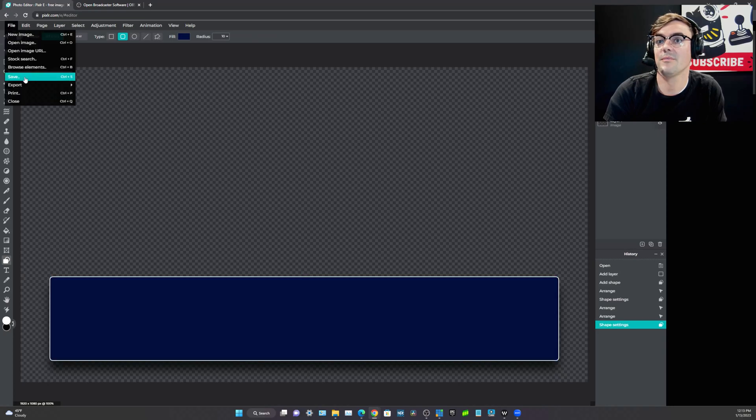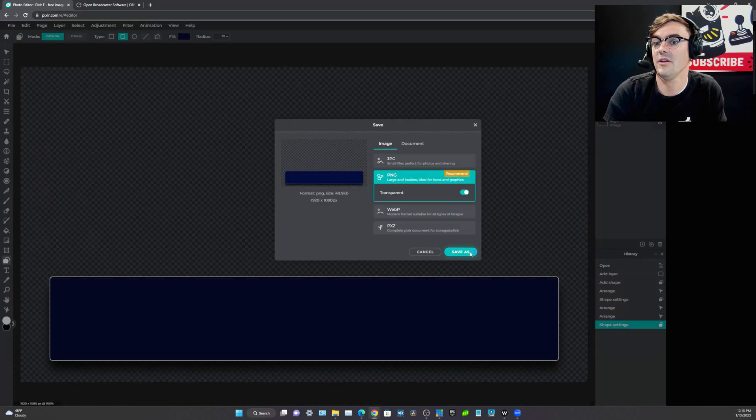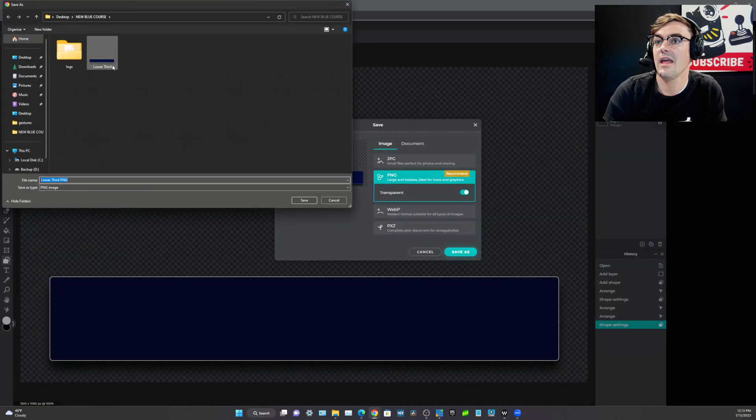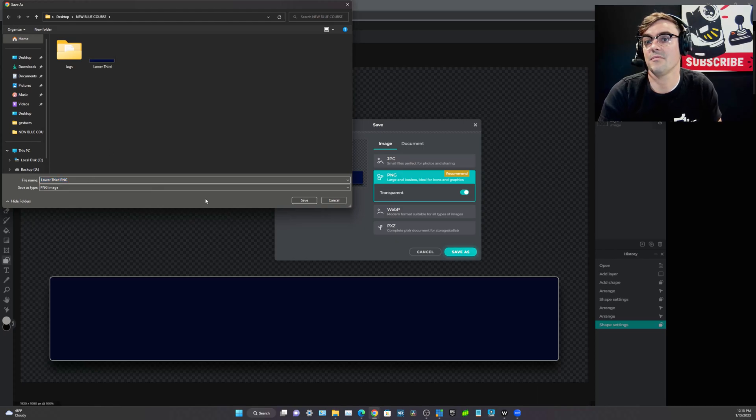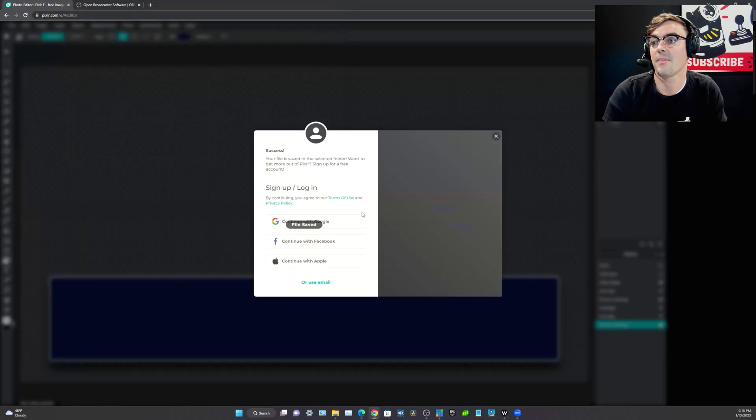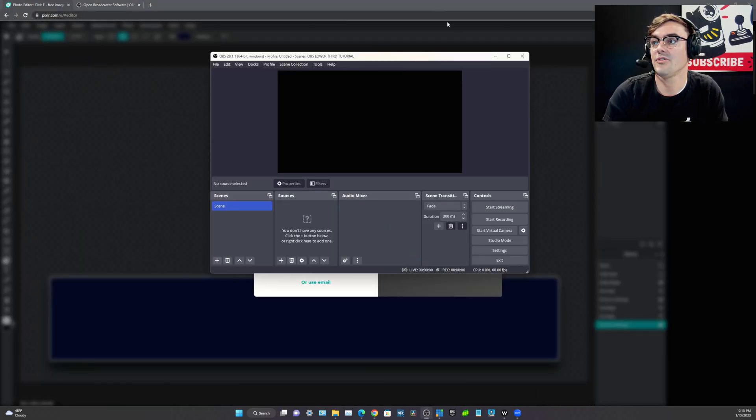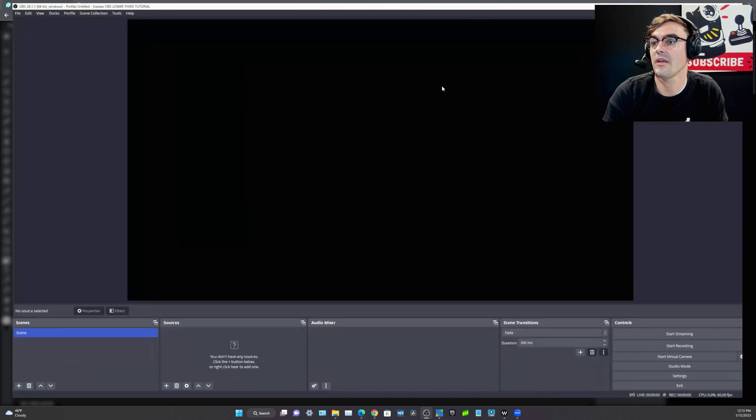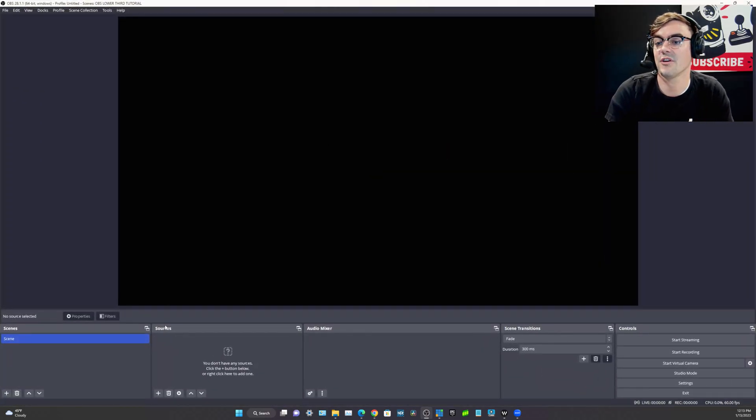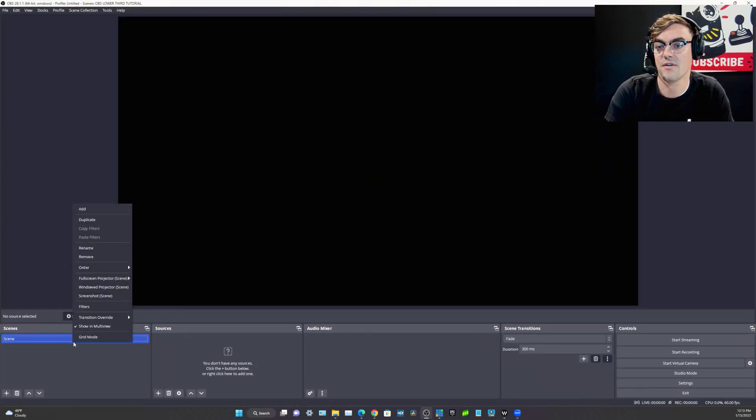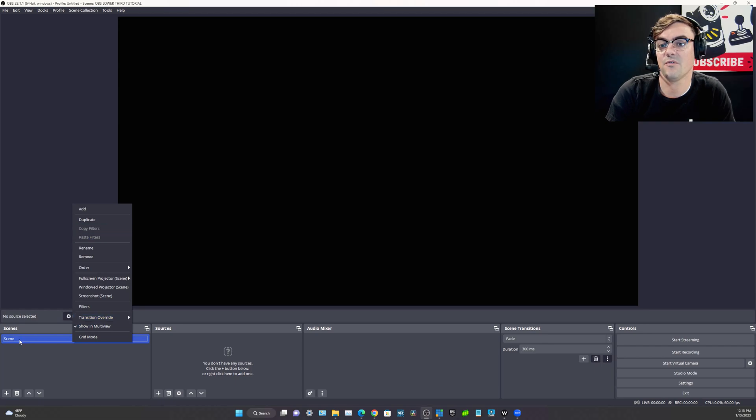Now what I'm going to do is save this file as PNG and I'm going to save it as a lower third PNG. And what I'll be able to do is start totally fresh in OBS because I want to show you guys how OBS works if you've never seen it before.